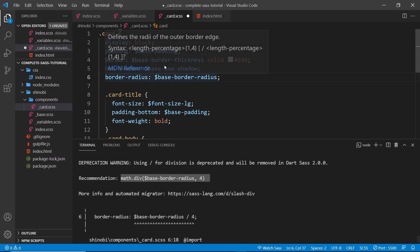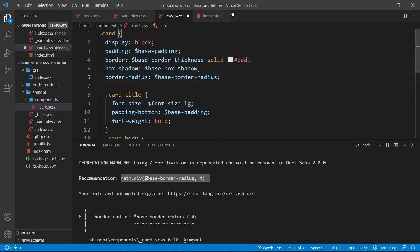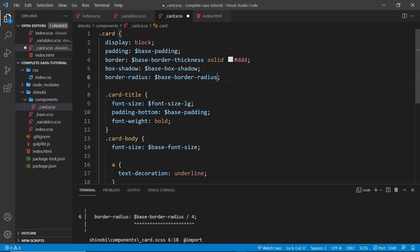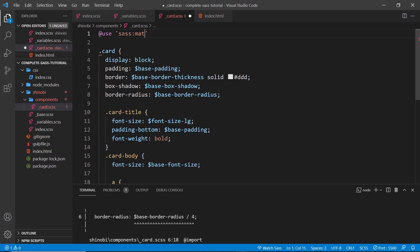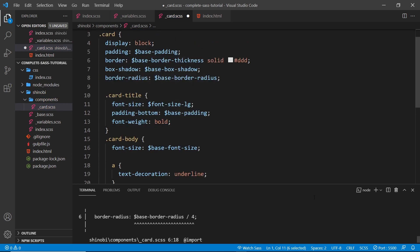I'm going to get rid of that. The first thing we need to do is use the math package inside this file. To do that we can just come to the top and we use @use this time to use a built-in module, which is going to be 'sass' and then colon and then 'math'. There's other modules we can use as well, but for now we're just using this math module.